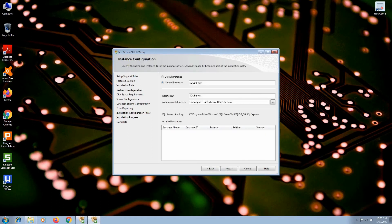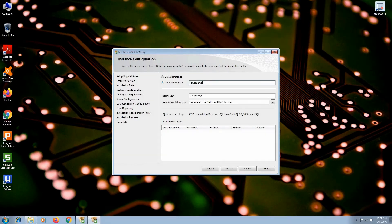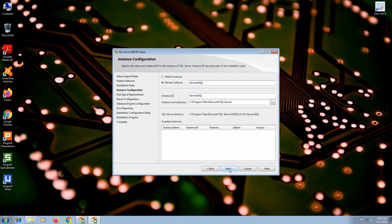At named instance, you can change the instance name. Put a different name, but try to write it down on a piece of paper or memorize it, just in case. And again, if there is enough disk space on drive C, leave the default root directory. Hit next.